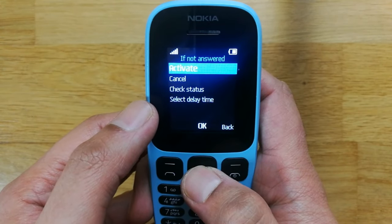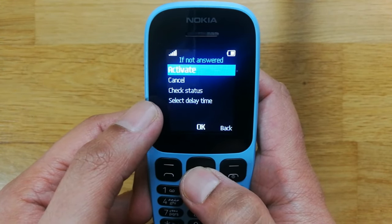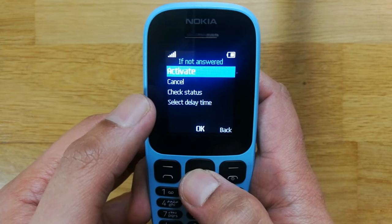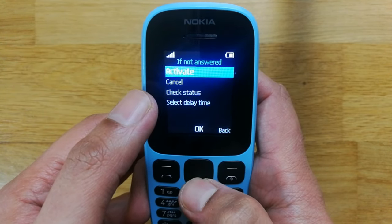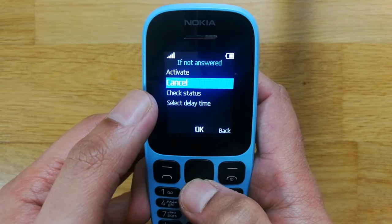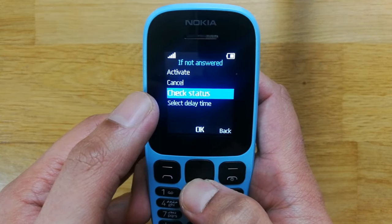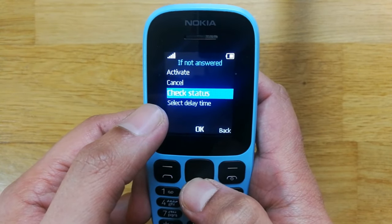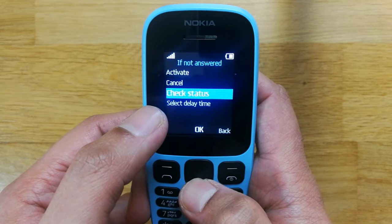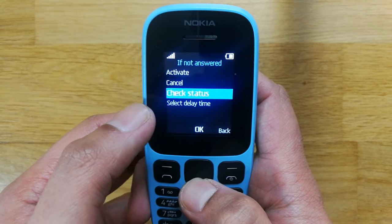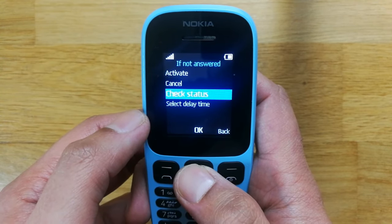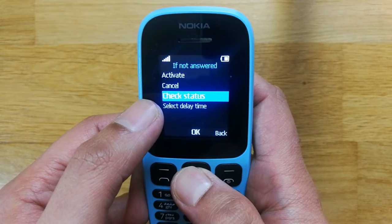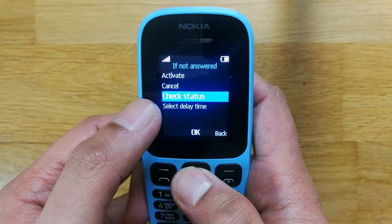After selecting it, you can see four different options: the first is Activation, the second is Cancel, the third is Check Status, and the fourth is Select Delay Time. First, I will select Check Status to see if this option is already activated or not.